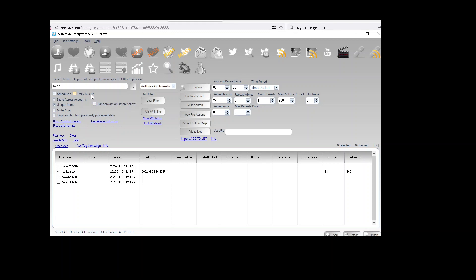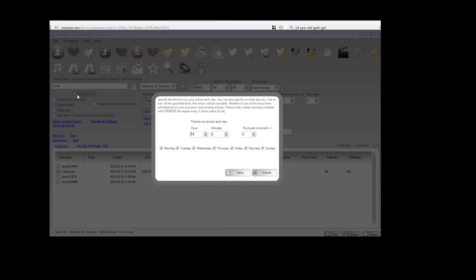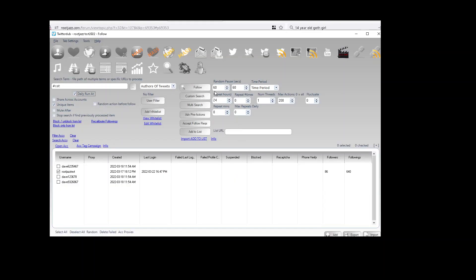One thing to take note of that catches people out: the daily run schedule. If you're setting a daily run — so we're going to run our action every day at eight, at eighteen hundred, so six p.m. — then the repeat options are ignored. Because a daily run at is simply: run this action daily at this time. There's no repeating, no customizing that. It's just a simple way of running your action daily at a set time.